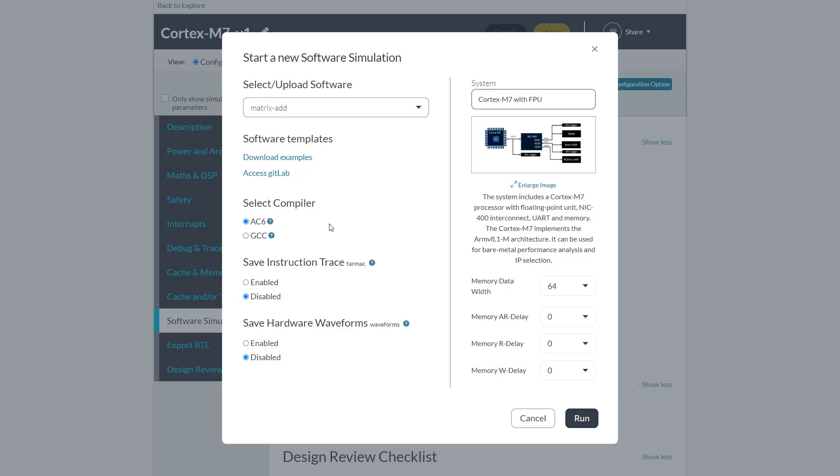Select the compiler you wish to use to build the code, either Arm compiler for embedded or GCC.